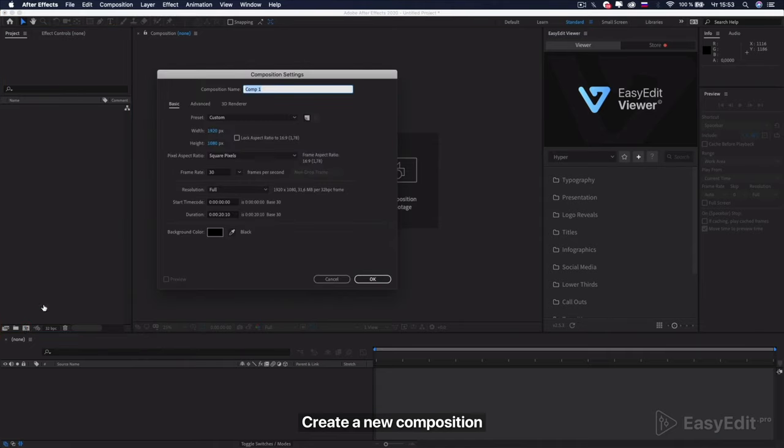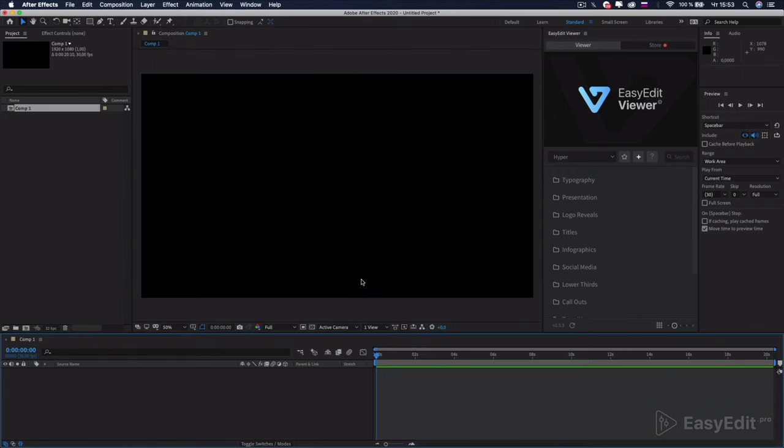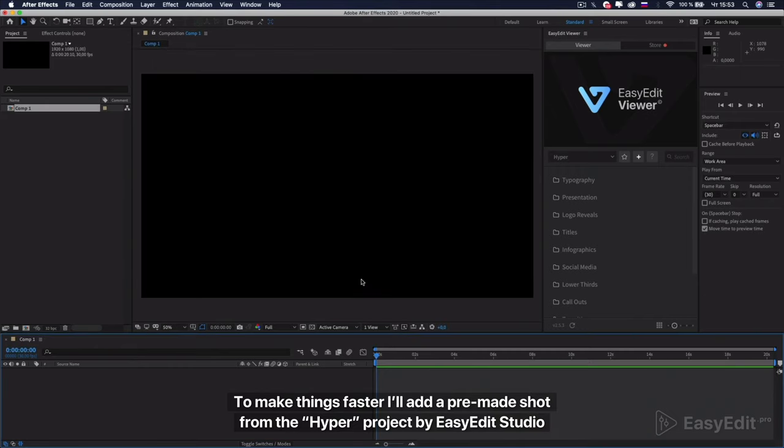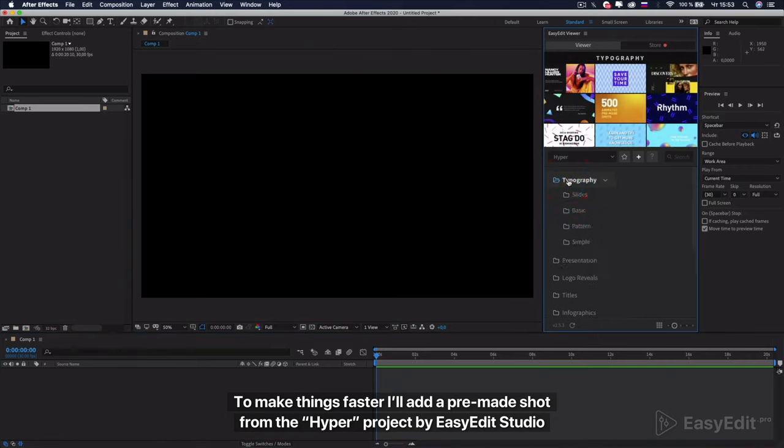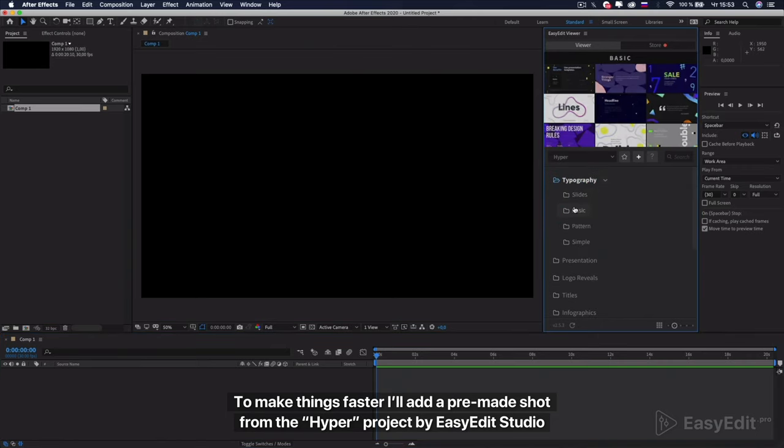Create a new composition. To make things faster, I'll add a pre-made shot from the Hyper Project by Easy Edit Studio.